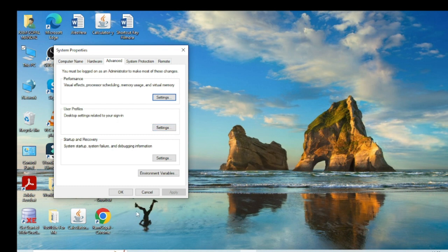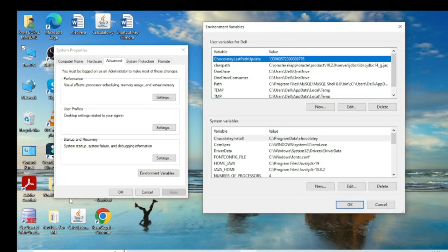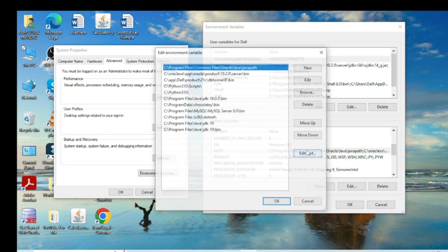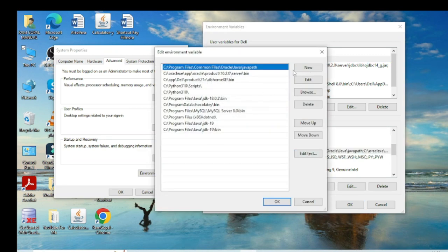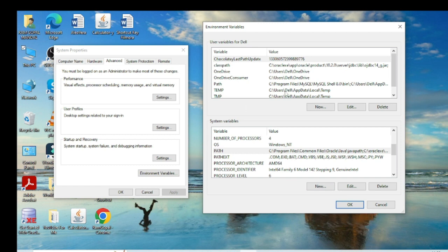In System Properties, go to the Advanced tab and click Environment Variables. A new window opens. Find the Path variable and double-click on it. Click New and paste the copied bin path here.